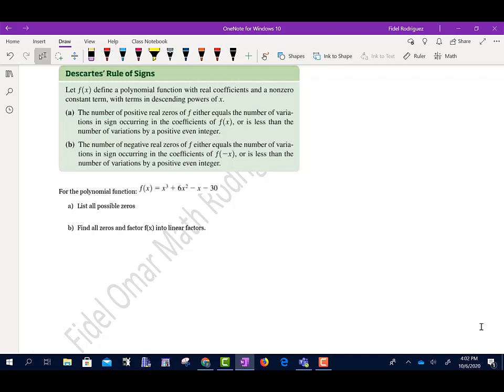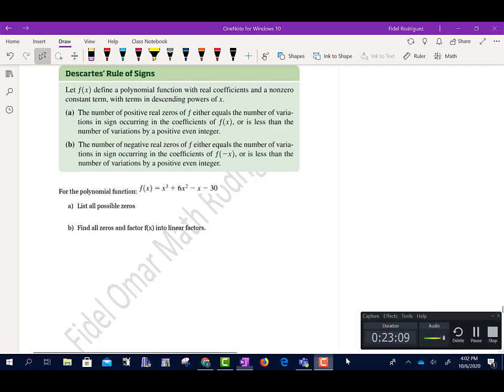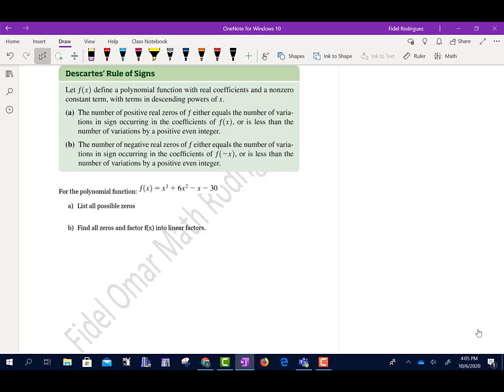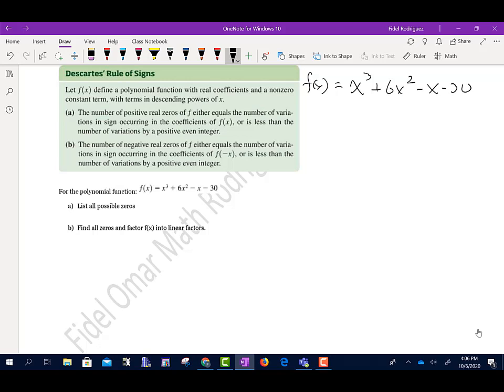The next problem talks about Descartes' Rule of Signs, which helps figure out how many answers will be positive and how many will be negative. It says: the number of positive real zeros of f equals either the number of sign variations in the coefficients of f of x, or is less than that number by a positive even integer. Let's write down our function: f of x equals x cubed plus 6x squared minus x minus 30. How many of my answers are going to be positive?